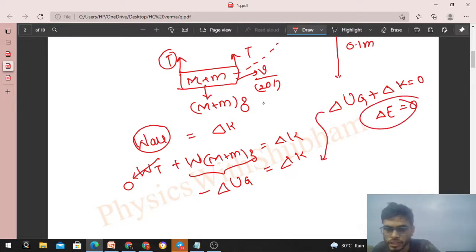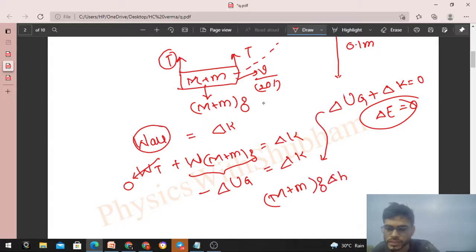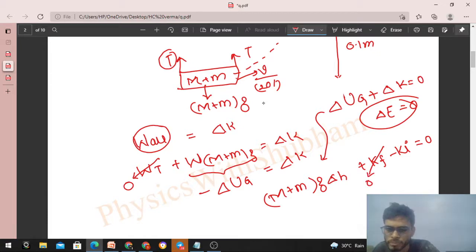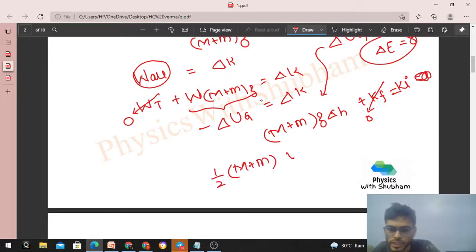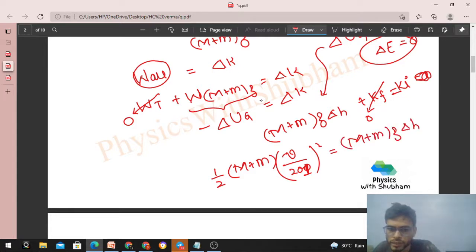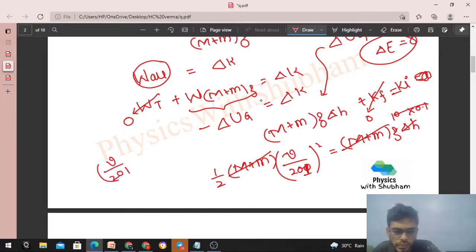Change in gravitational potential energy is (m+M) g Δh, plus (KE_final − KE_initial) equals 0. Final kinetic energy is 0 since the pendulum comes to rest. Rearranging: initial KE equals (m+M)g·Δh. So: half of (m+M) times (v/201)² equals (m+M) times g times Δh. The mass (m+M) cancels. Taking g = 10 m/s² and Δh = 0.1 m gives g·Δh = 1. So (v/201)² = 2.